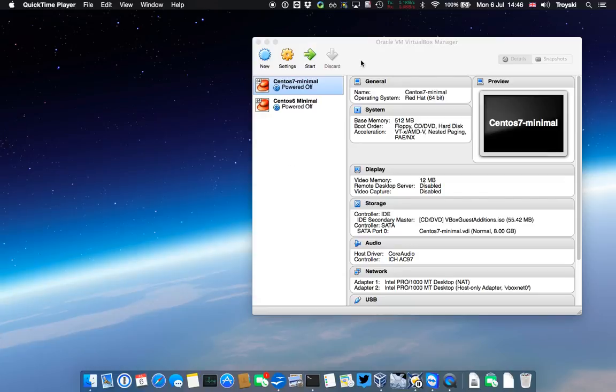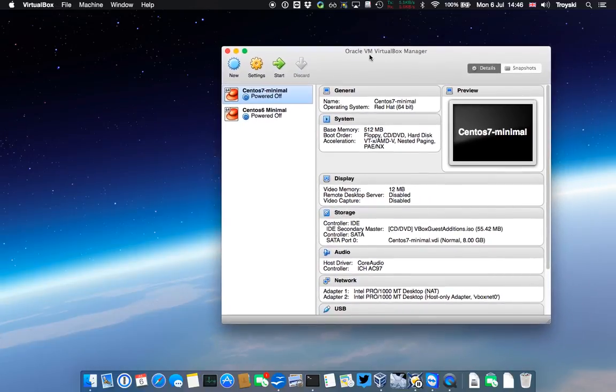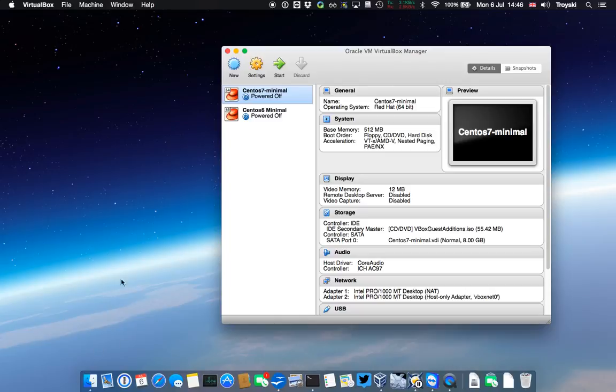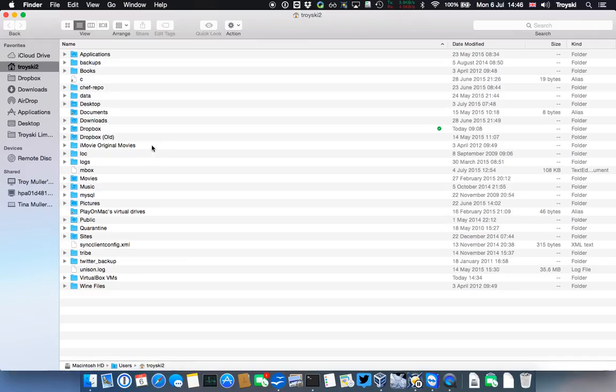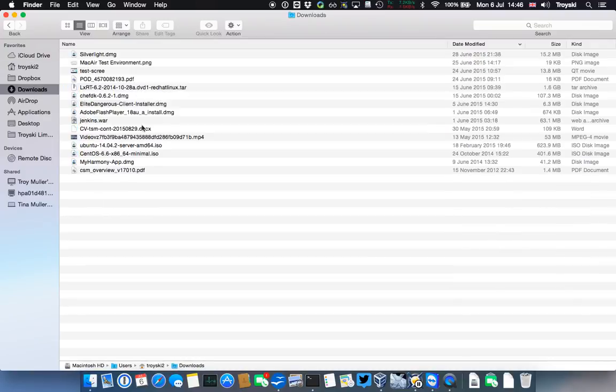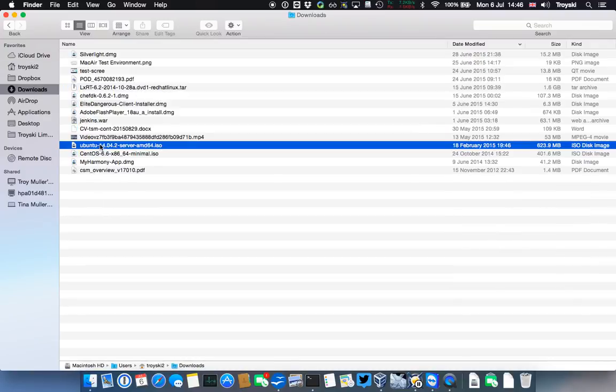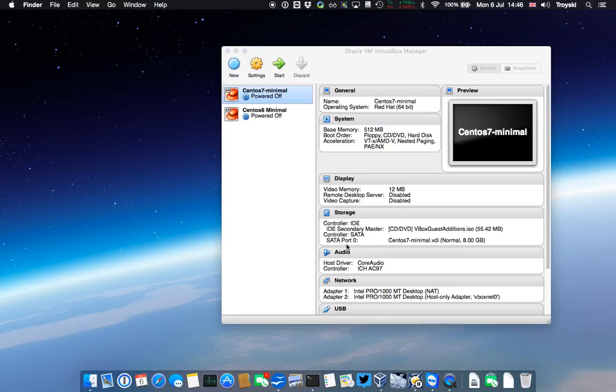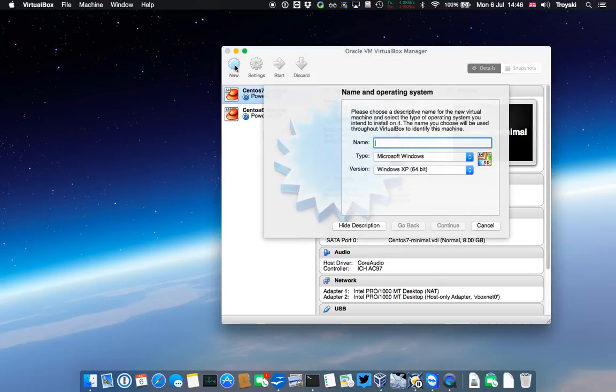I have downloaded Oracle's VirtualBox at the latest version, and I've also downloaded the Ubuntu ISO, which is in my downloads folder here. It's the 14.04.2 server ISO. So let's create a new VirtualBox.